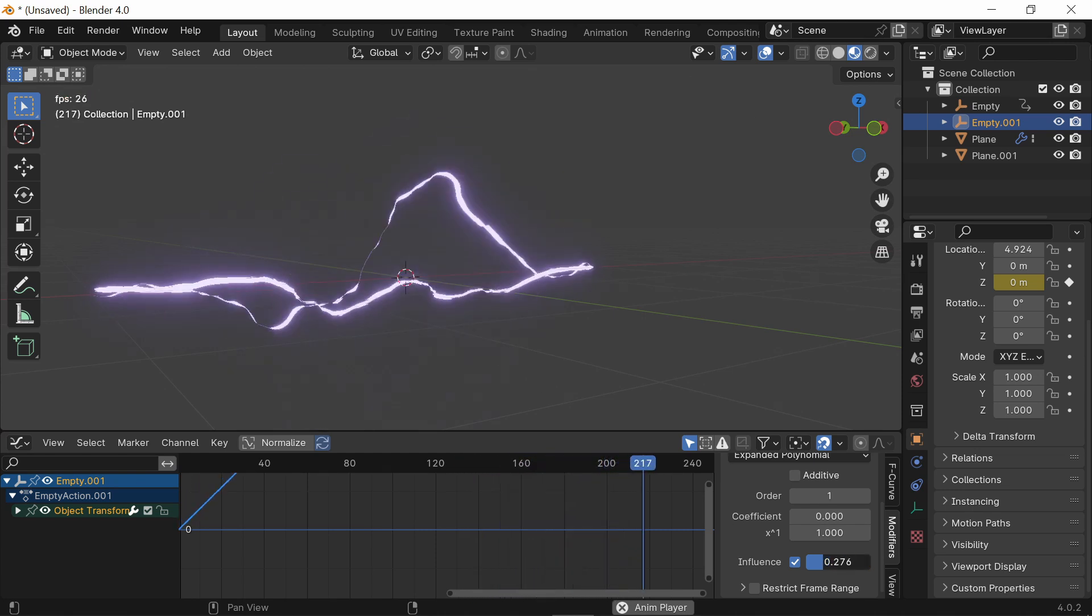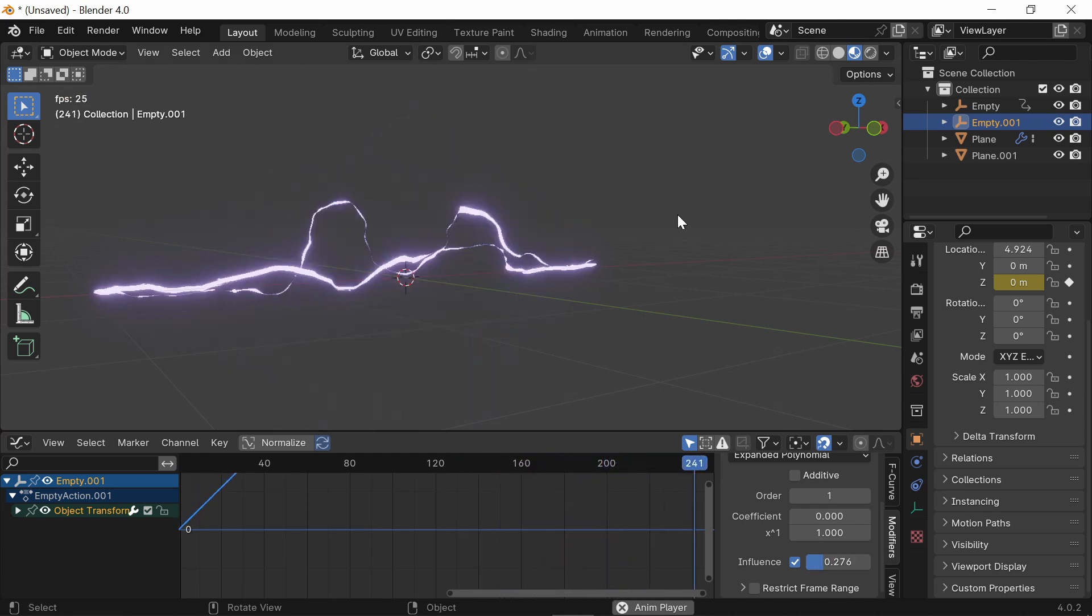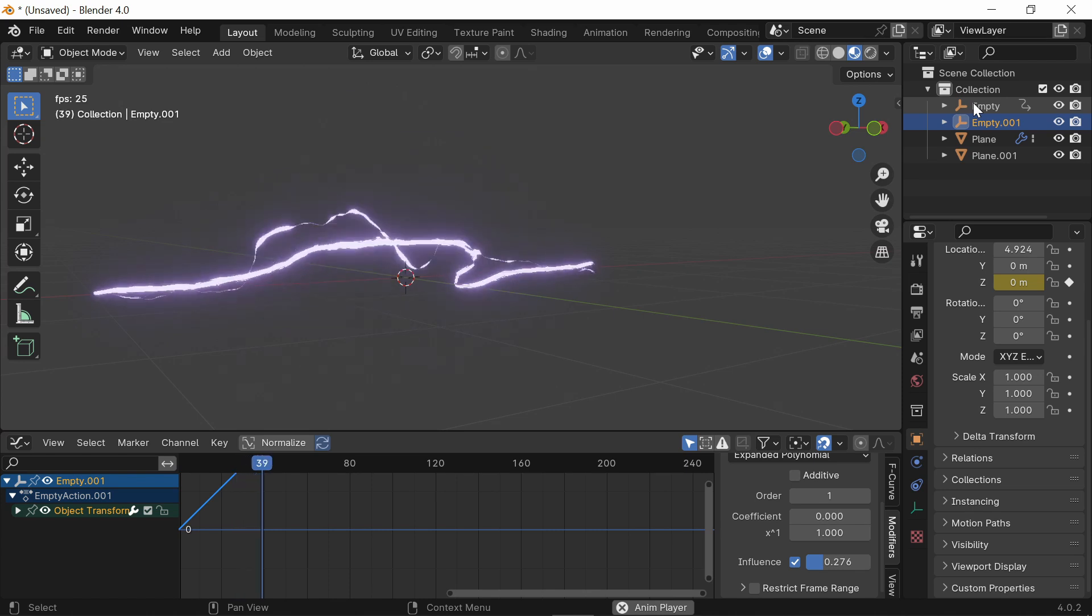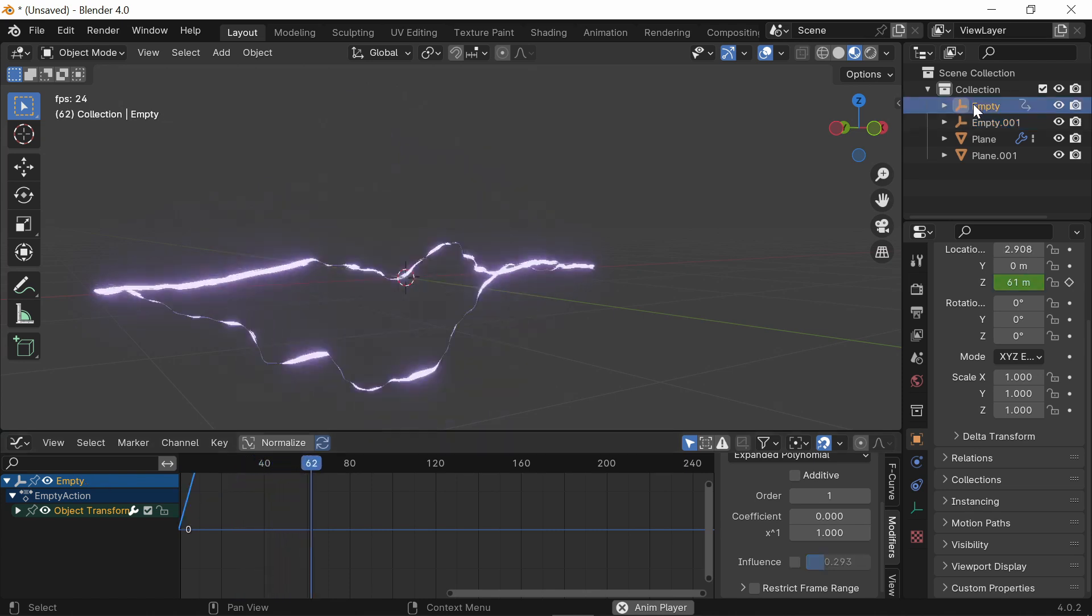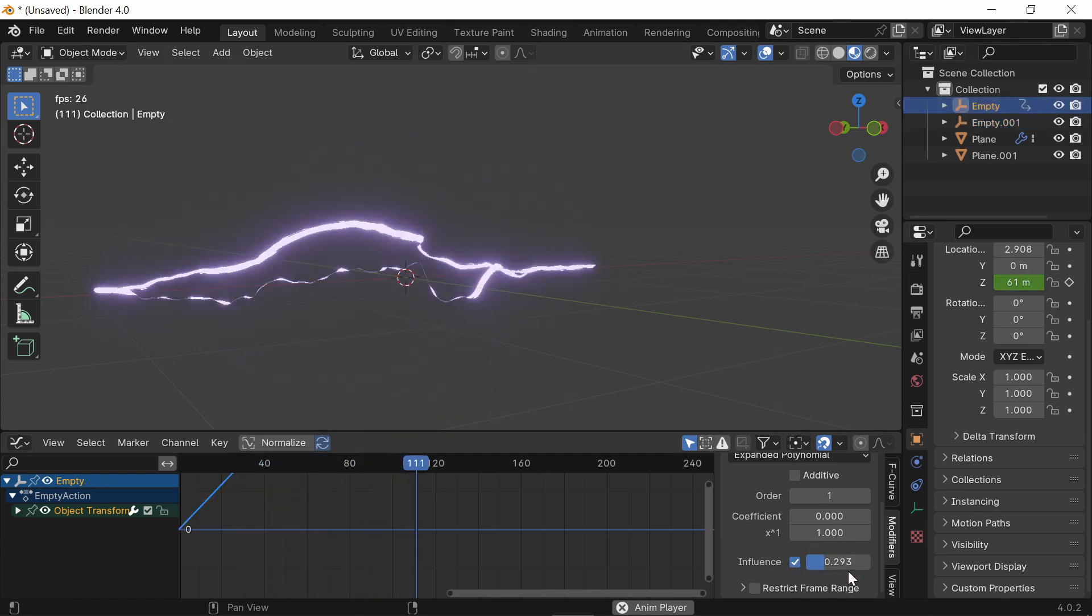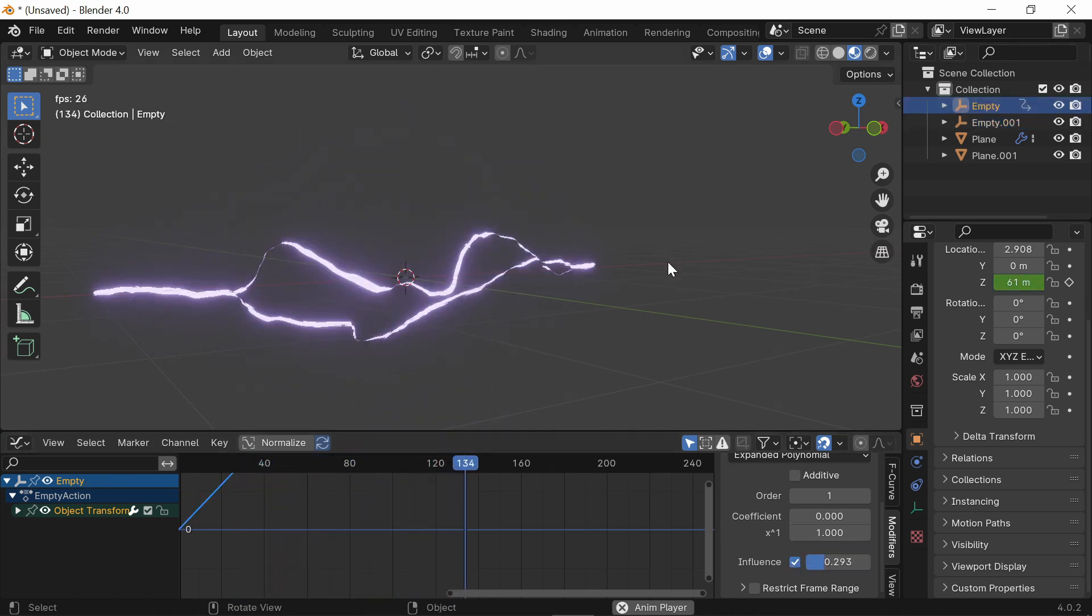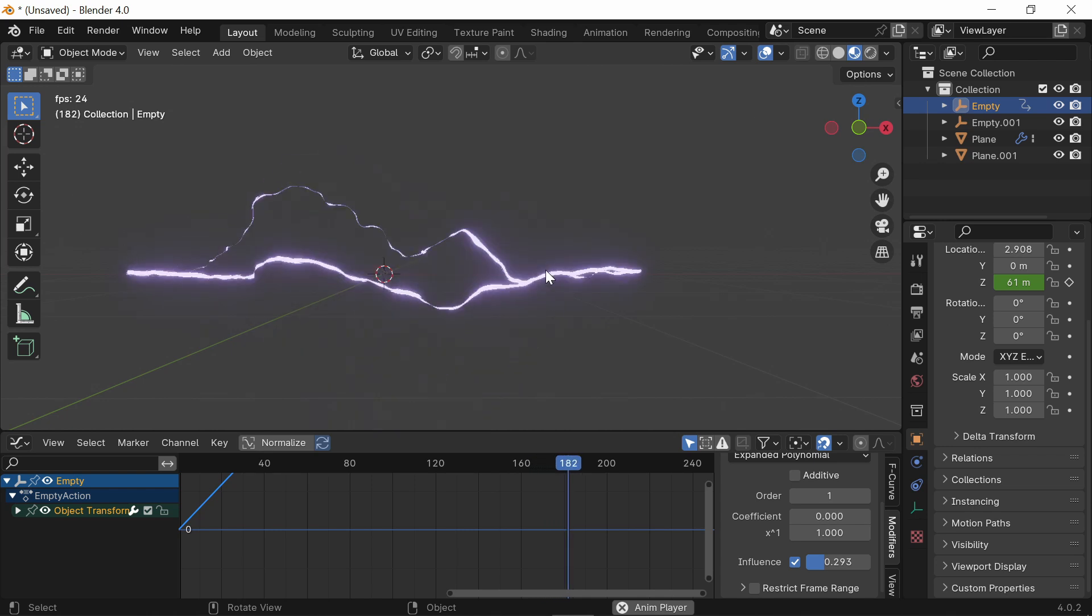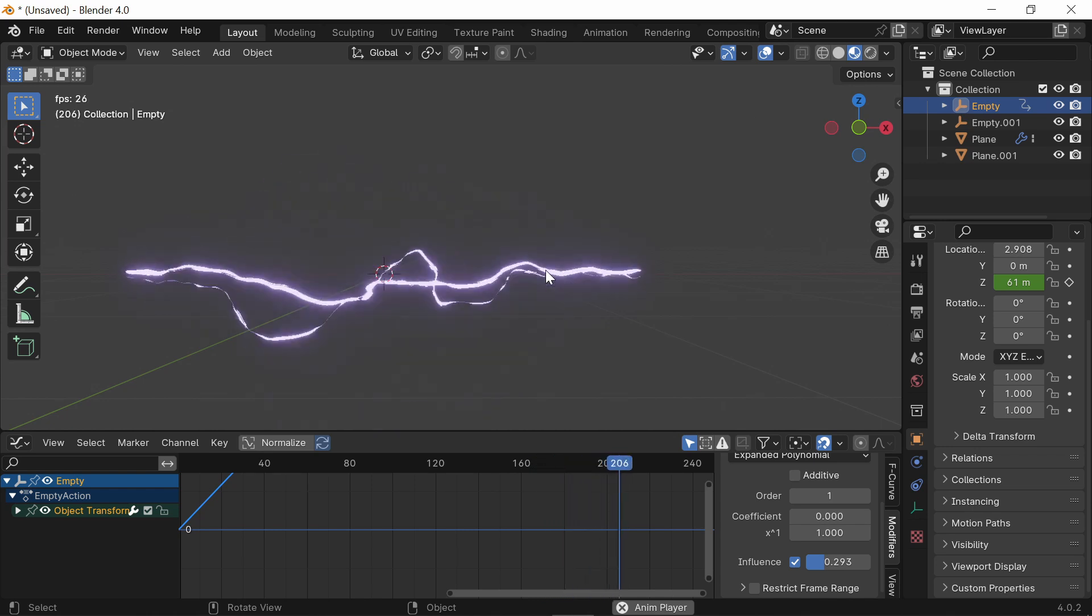So I'd still keep it around three. And make sure you do the same for both of the Empties. So check this one. And now our lightning bolts are moving a lot more slowly. A lot more fluid moving.